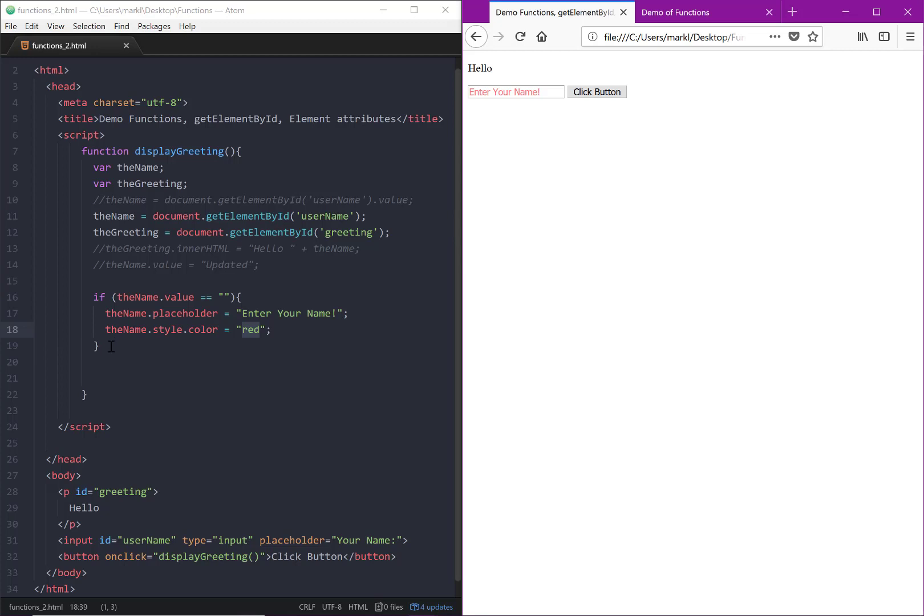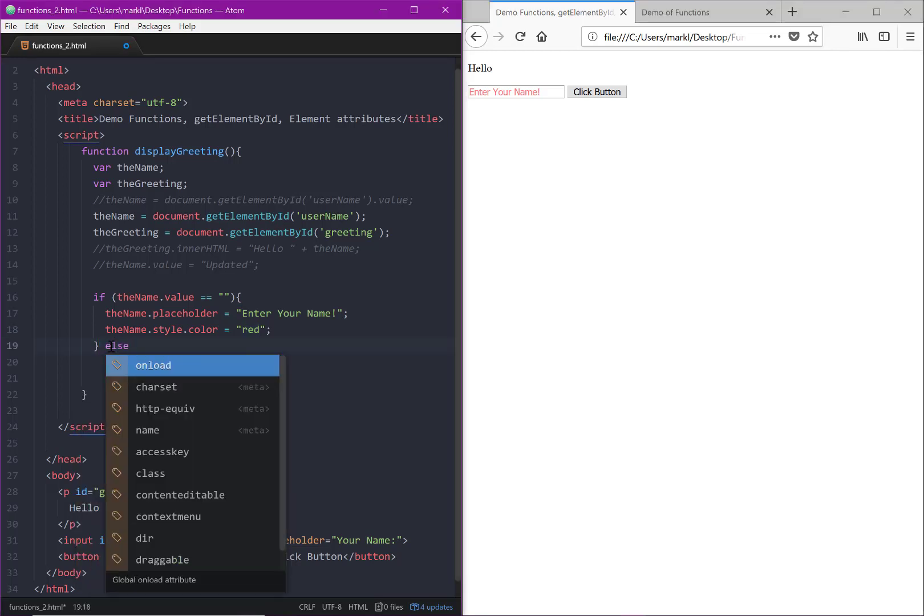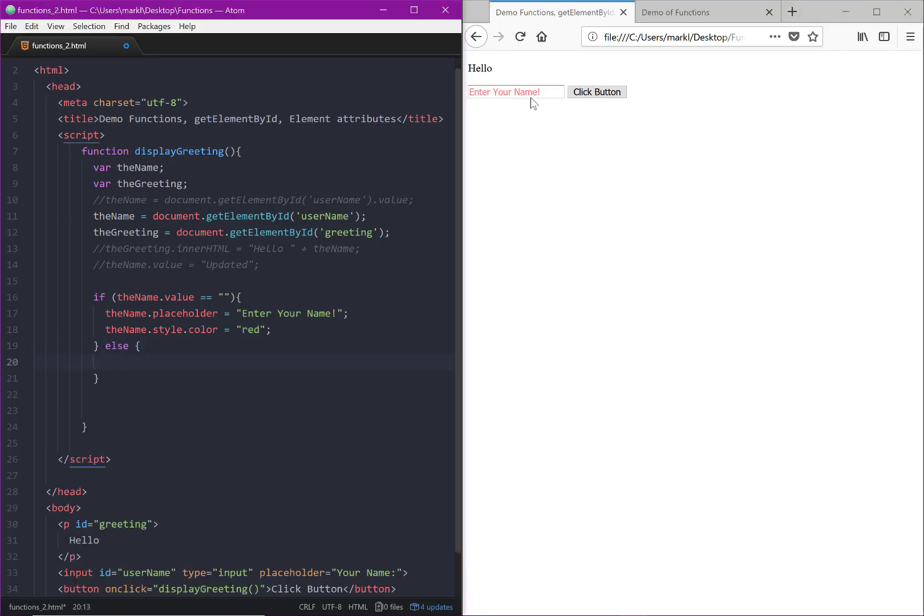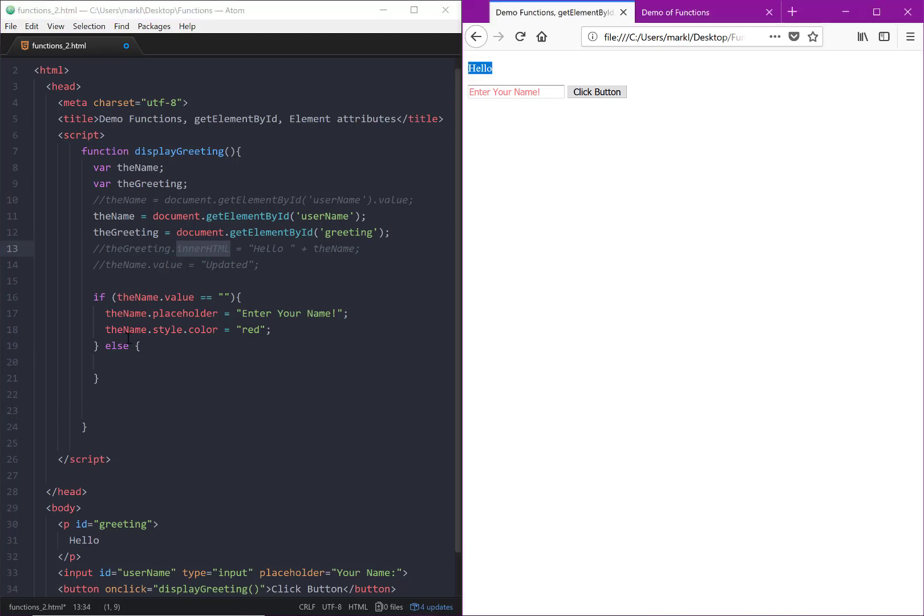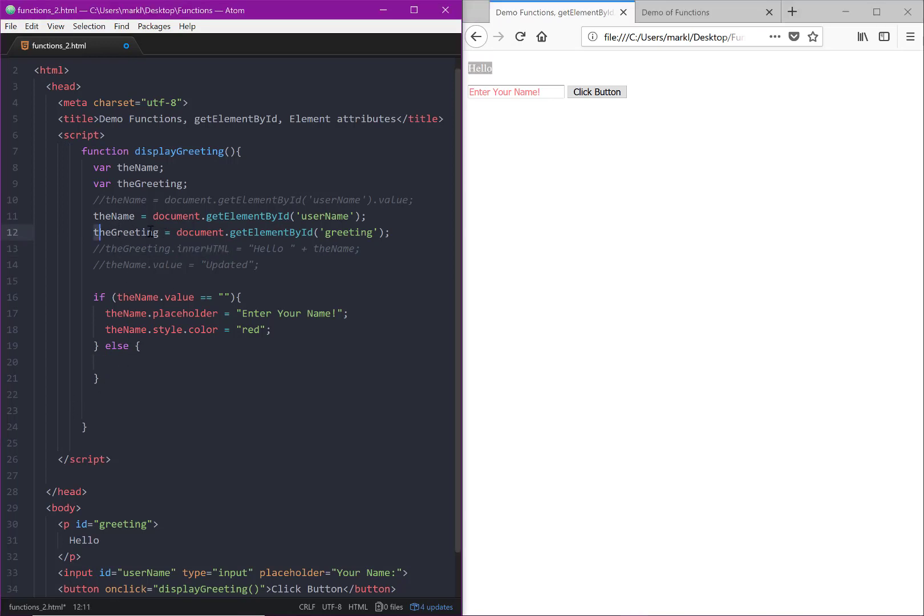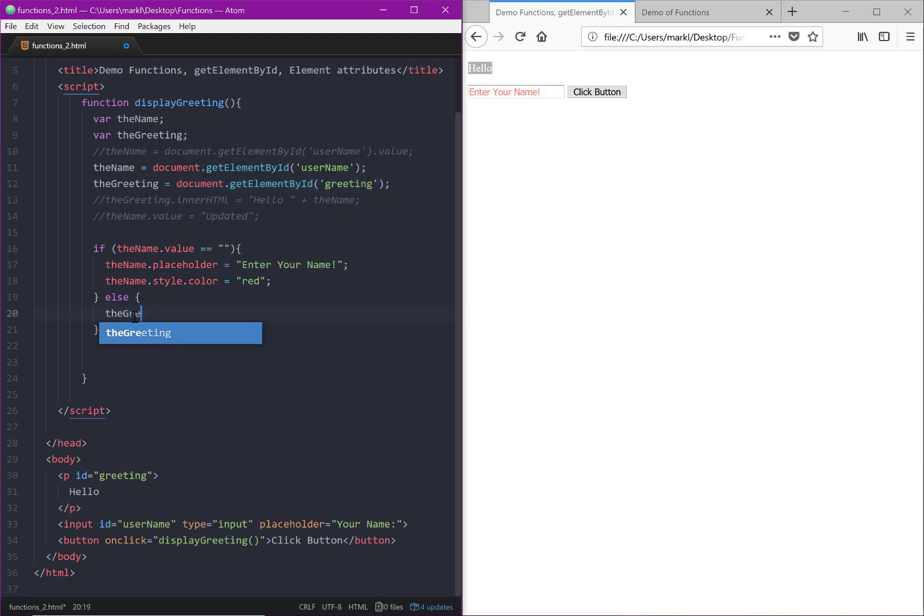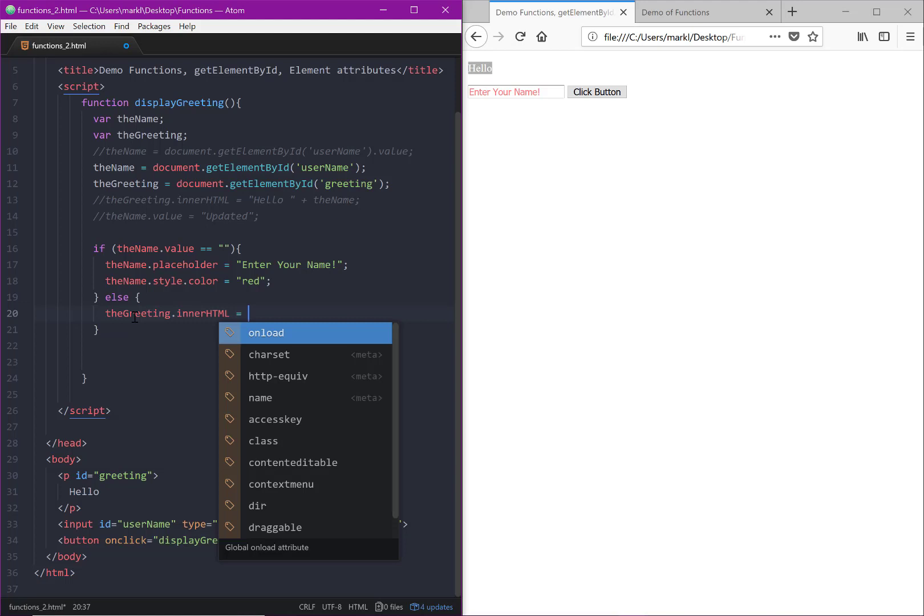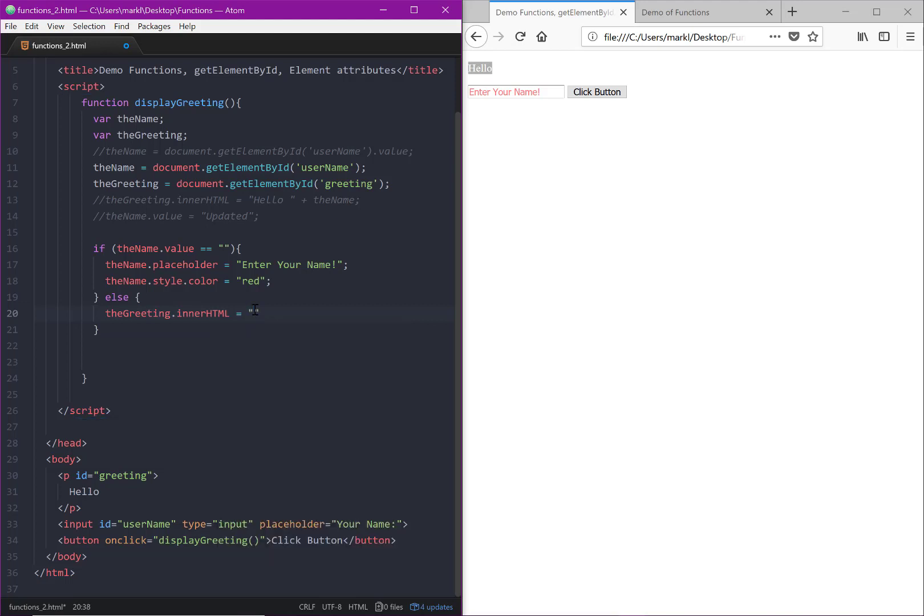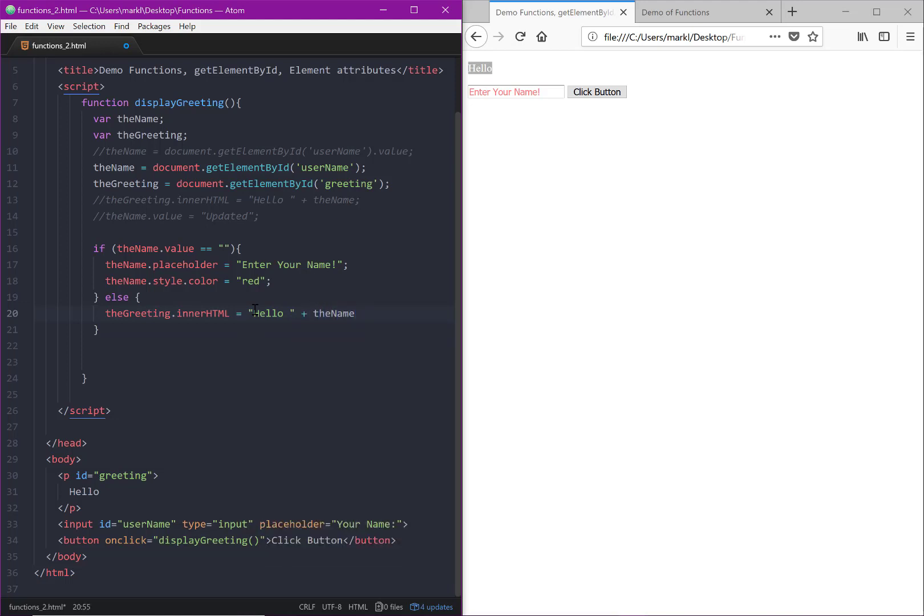And so then the idea is else. Otherwise, if they did put in a name, we're going to want to change the innerHTML. Remember, we used innerHTML of this. We already have a hold of it with greeting. So the greeting is holding on to this element that is labeled with an ID of greeting, which is this paragraph. So remember, we can then use the greeting, and then we can use innerHTML, which is a property that we can set. The innerHTML is all of the text that's in between that opening and closing tag. innerHTML equals, and then we'll do what we did before.